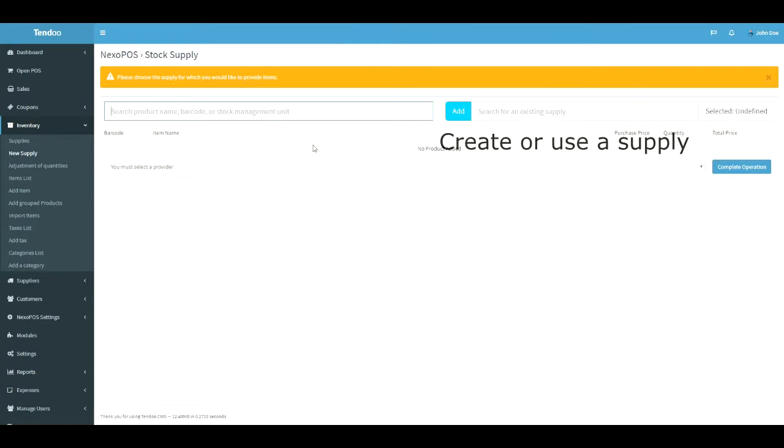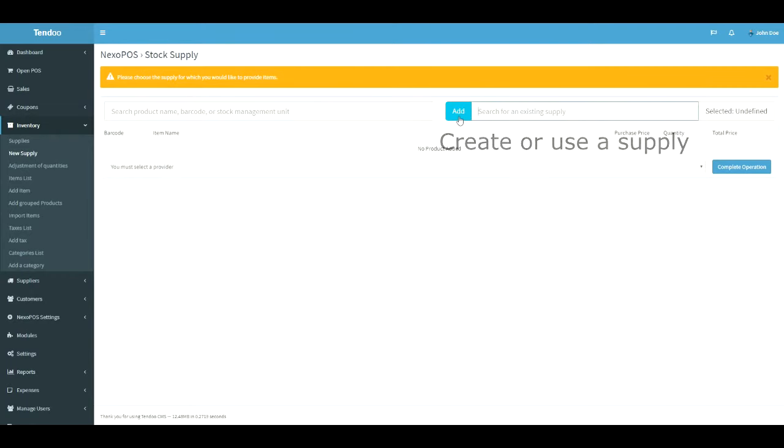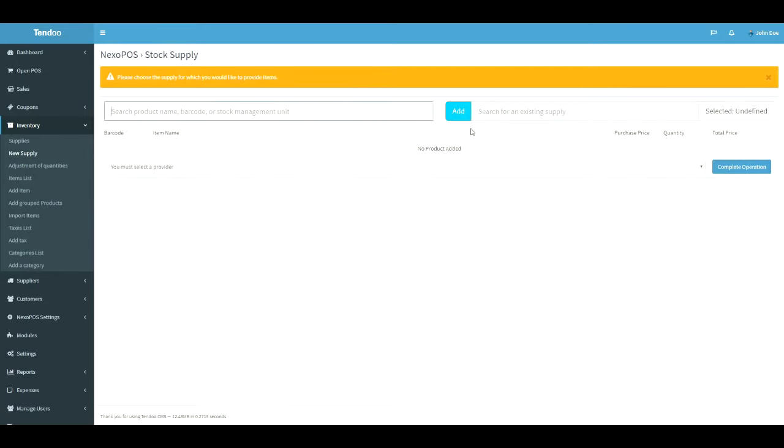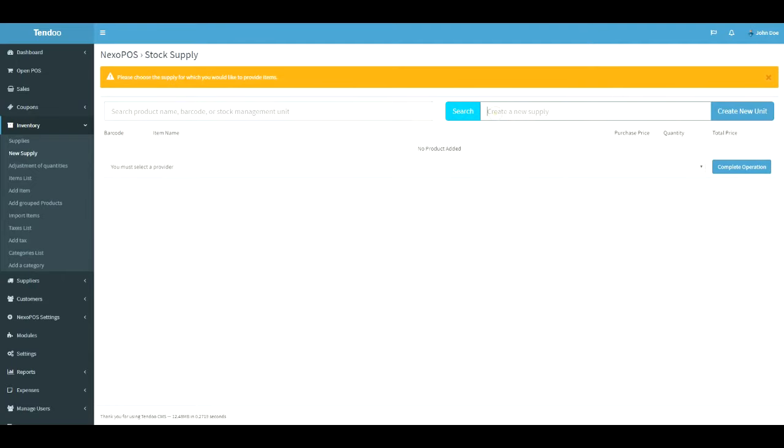This UI can be used with a barcode scanner to speed up the stock taking process. We have on the right side a field which can be toggled. Click on add to create a new supply name or search to select an existing supplier name. So for this example, we will create a new supply. Then I will click on add and provide a name.